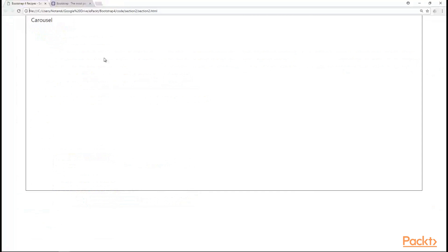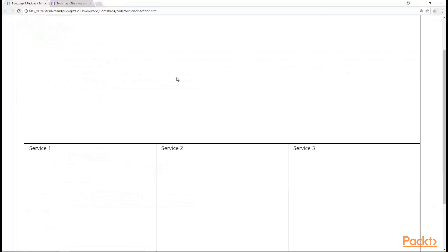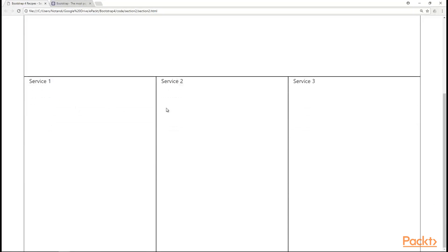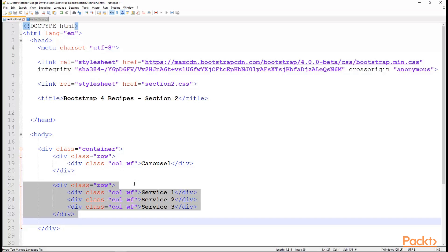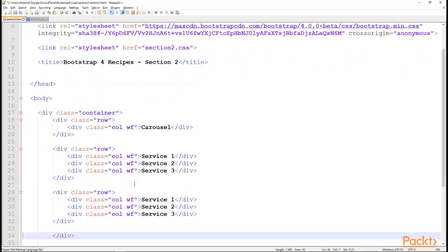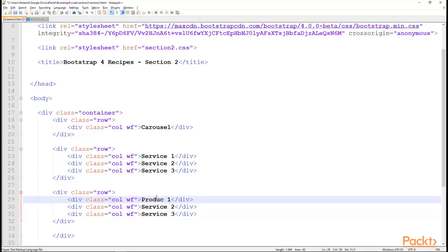Let's see how this looks like. Save it, and do the refresh. Now we see that service 1, 2, and 3 are equally spaced and have equal sized columns. Let's move on to something more interesting, by adding products.